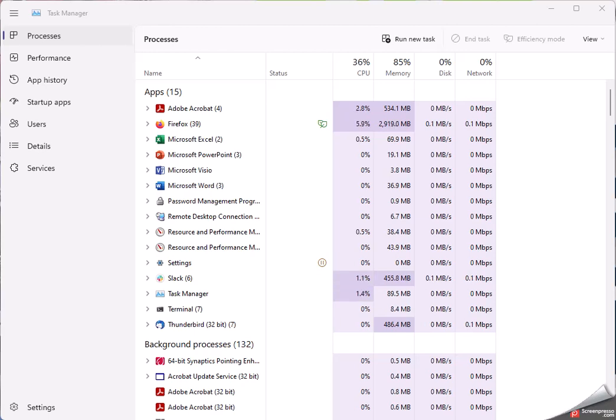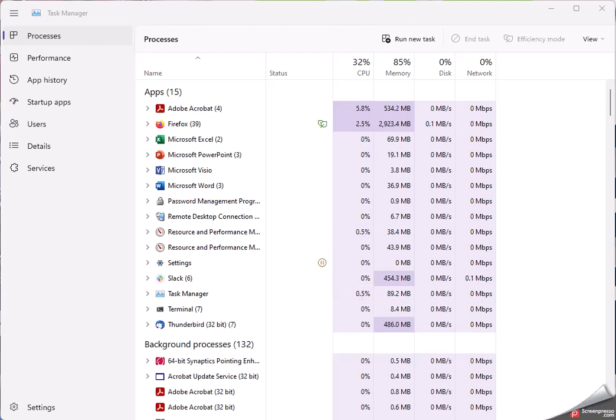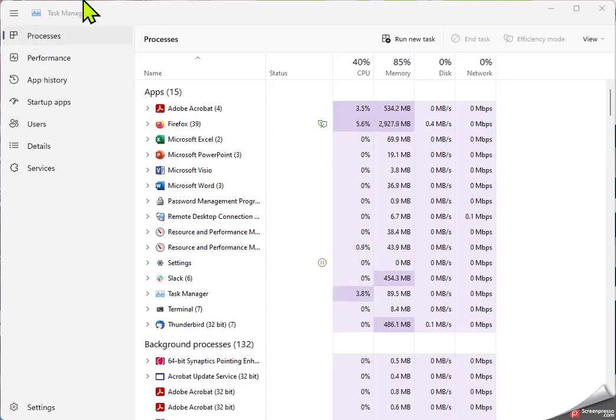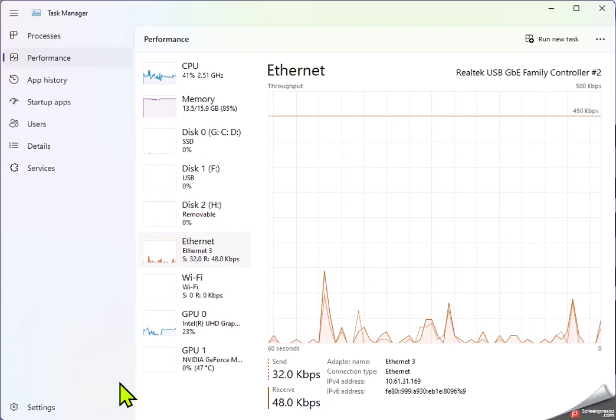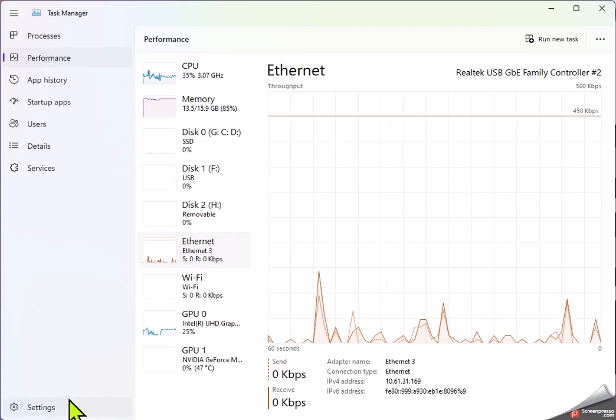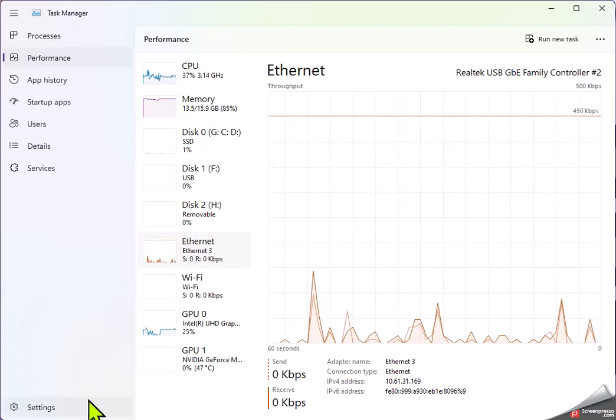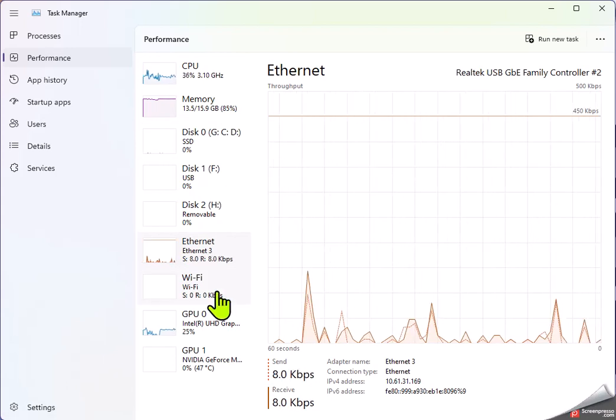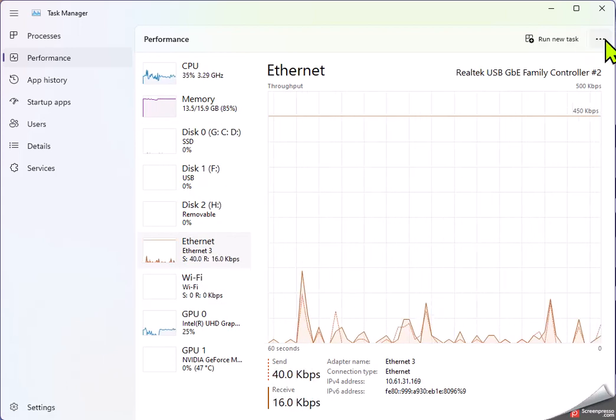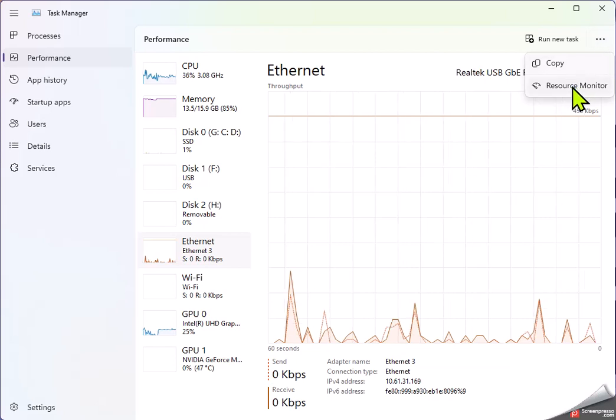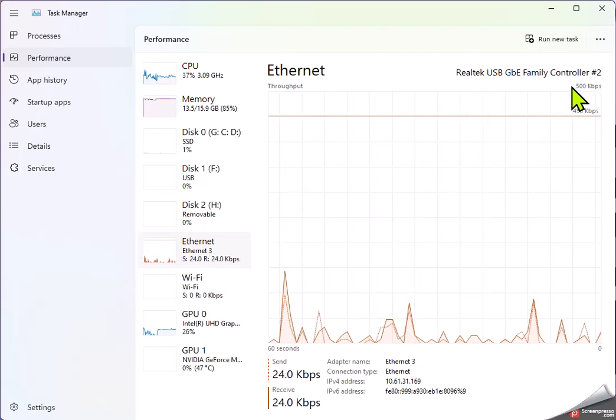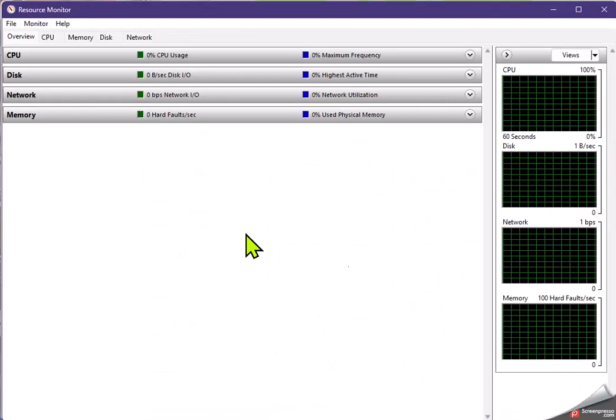And so if you're familiar with the NetStack command on the command line where you can look at what your PC is doing from a network standpoint, then you're going to really like this tool. So this is a tool that comes with Windows. And so to get to it, we're going to go to the task manager, we click on the performance section. In Windows 10, I think there's a link down here to the resource monitor, but in Windows 11, you have to go to the upper right here and choose resource monitor.